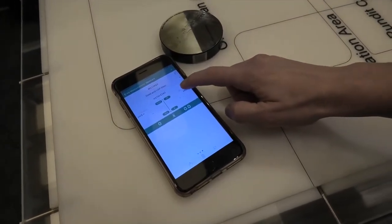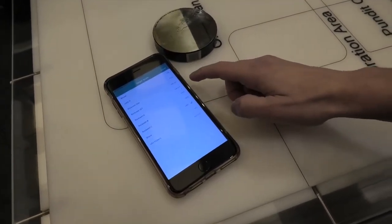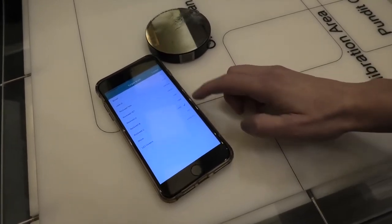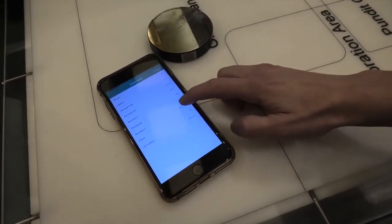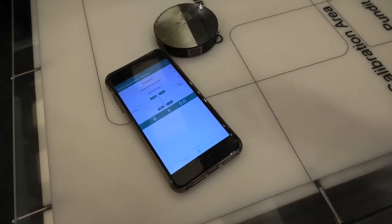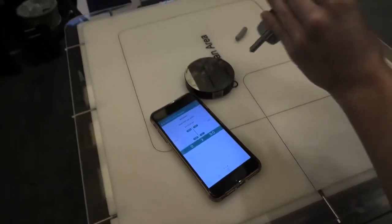And finally, here we choose which scale we want to convert the readings to. And here I've chosen Rockwell C. And now I can proceed with the test.